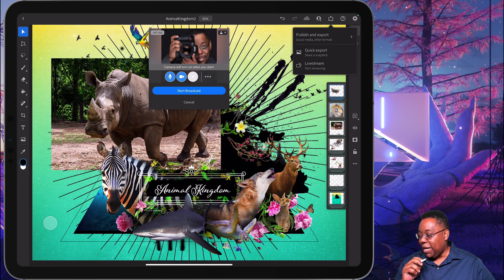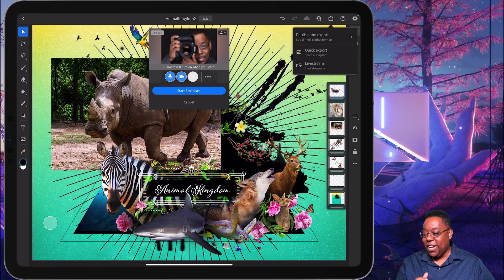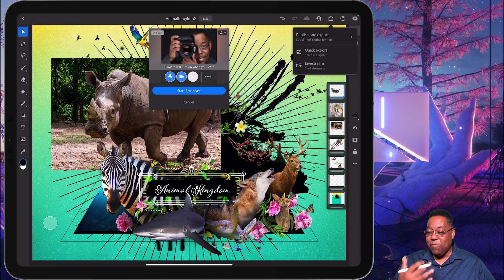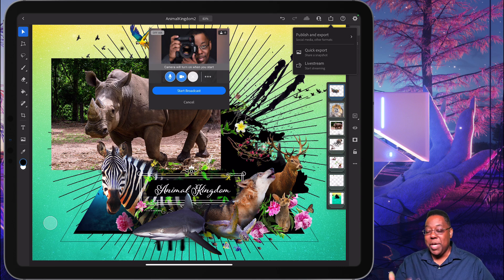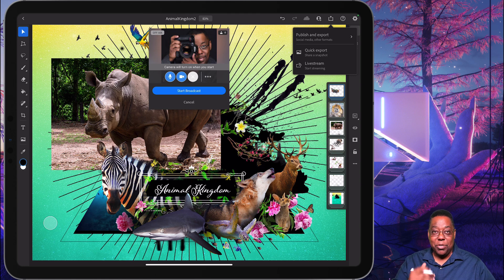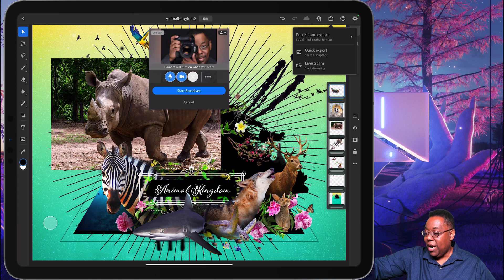And if I were to want to start my broadcast on Behance right now, I can go ahead and start it and it will stream not only my voice, my camera, but also me working in Photoshop on the iPad. So that's pretty cool and brand new as of the Max release.